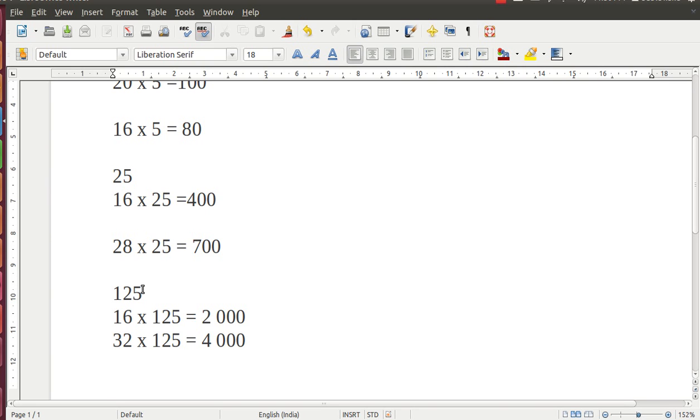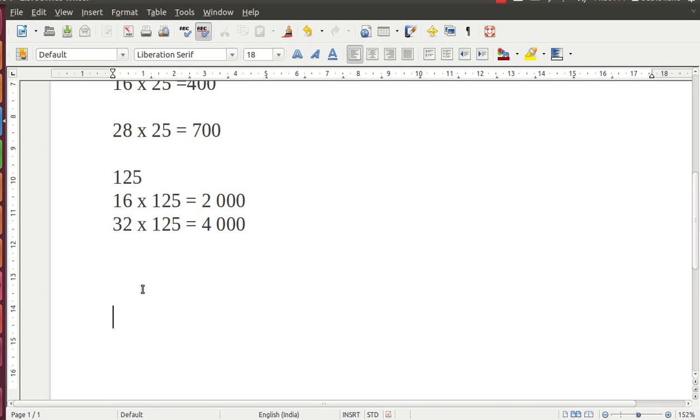Now, to multiply any number with 15, it is a whole lot different game. Let us learn how to multiply any number with 15 in your mind.